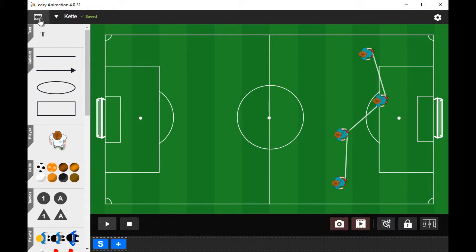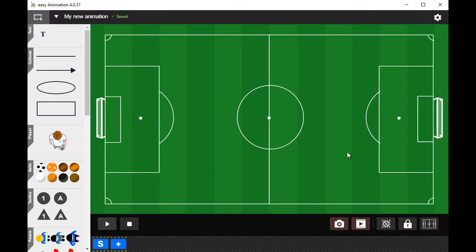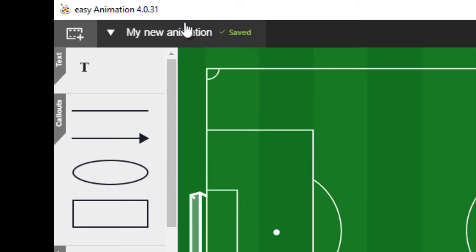When I create a new animation and enter the title — for example, 'My New Animation' — and click Create Animation, you see the title of the new animation right up here and the information that it has been saved.